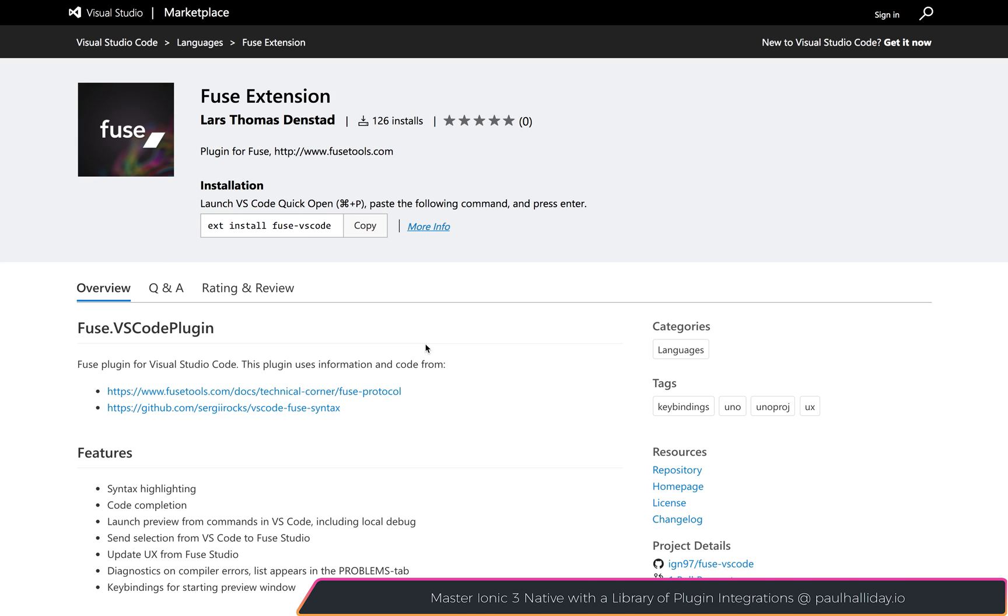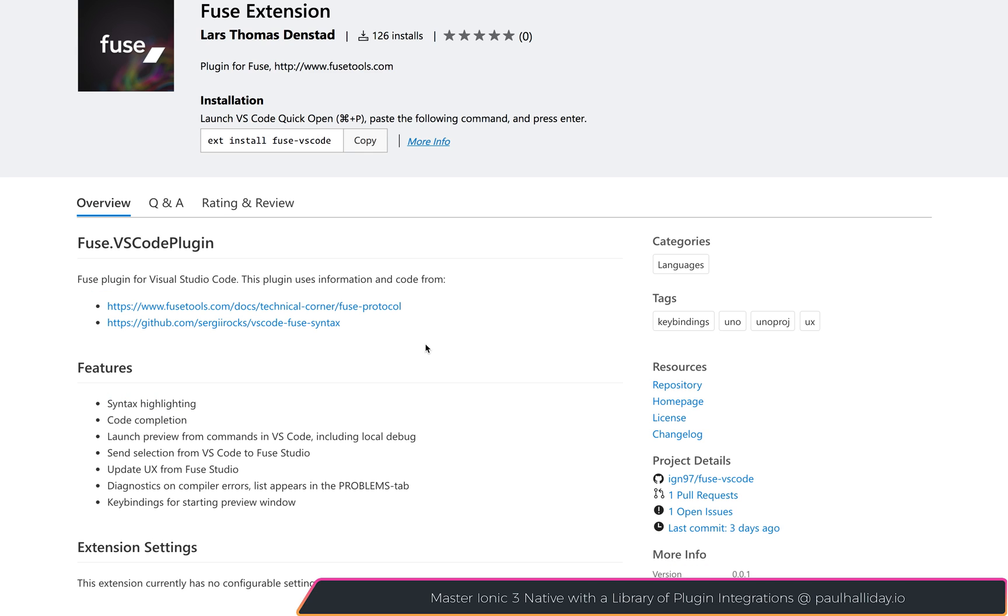This includes everything from syntax highlighting to things like code completion, diagnostics, and much more.